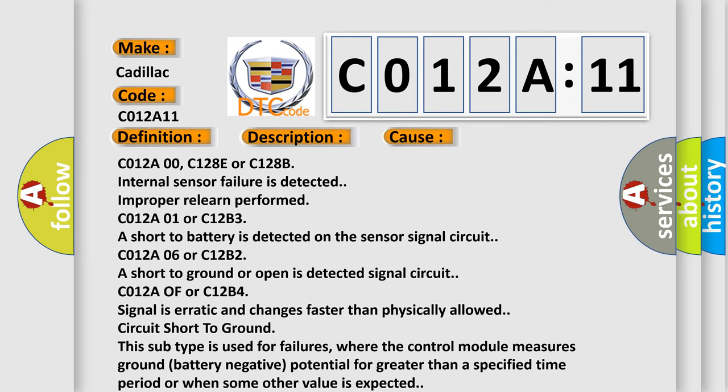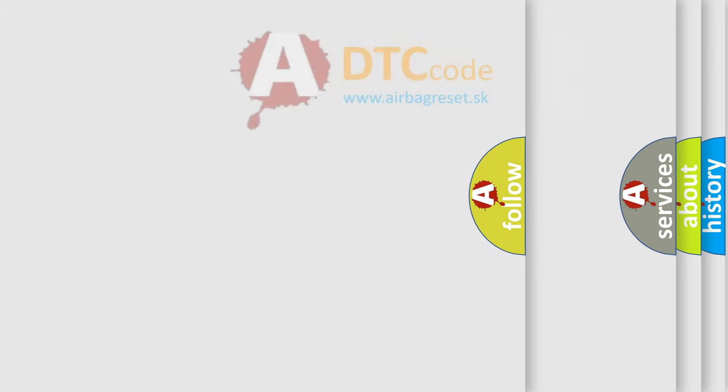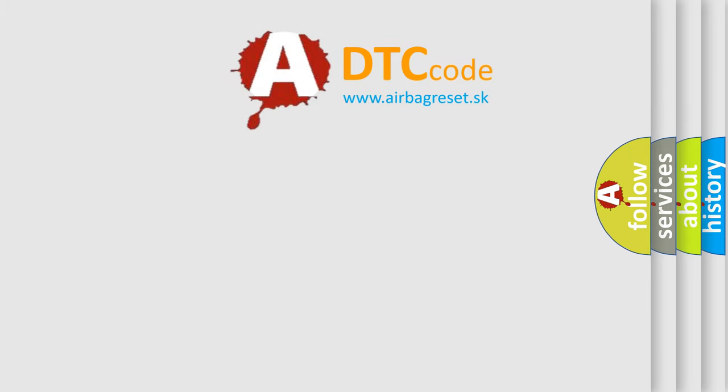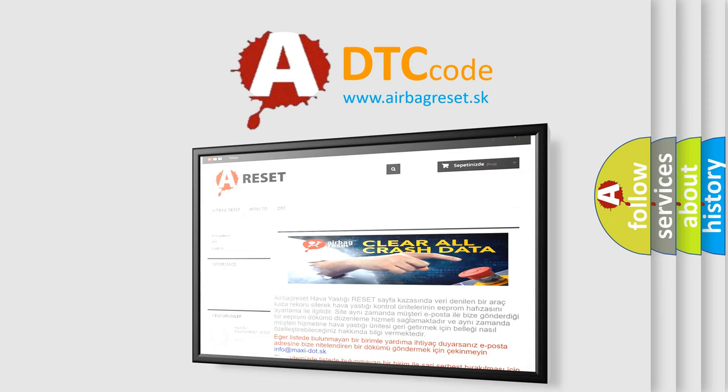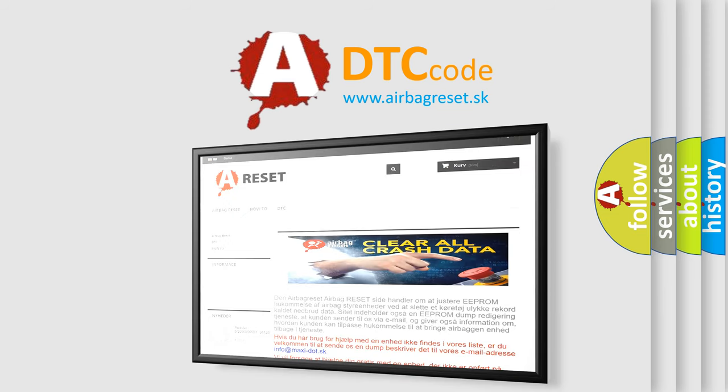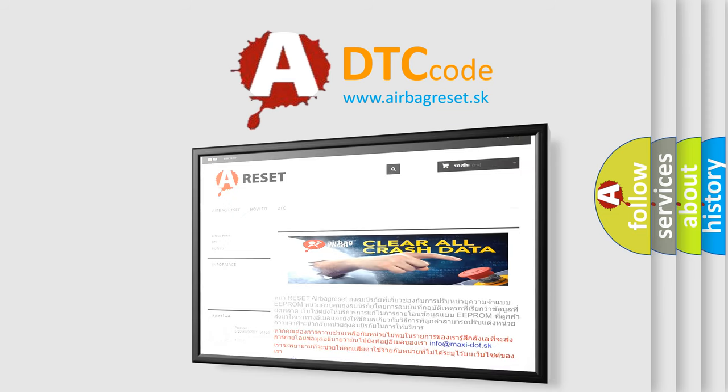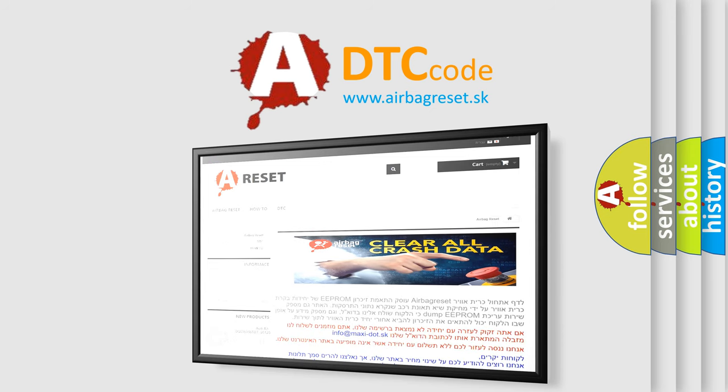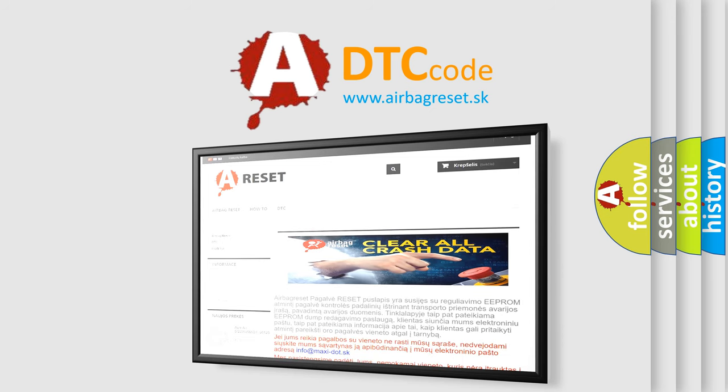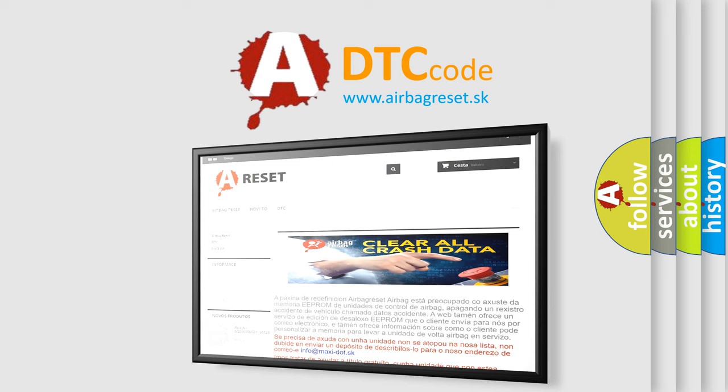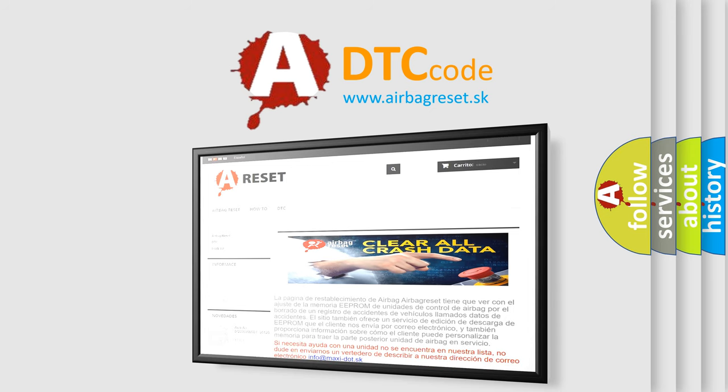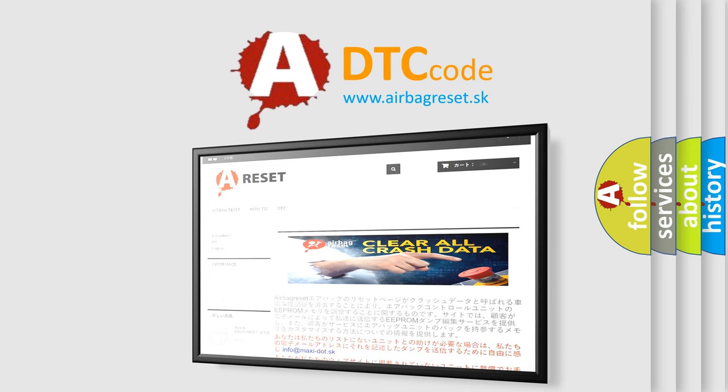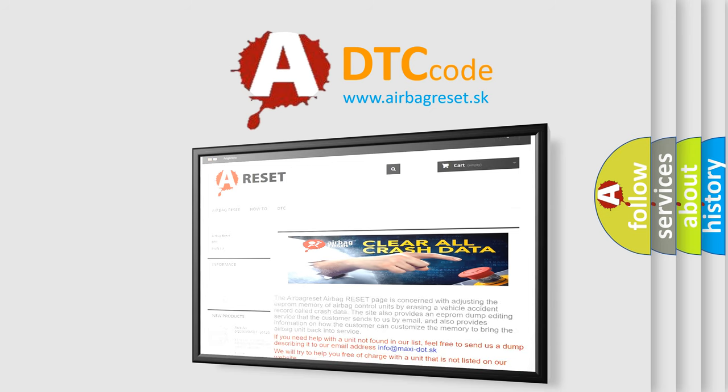The airbag reset website aims to provide information in 52 languages.